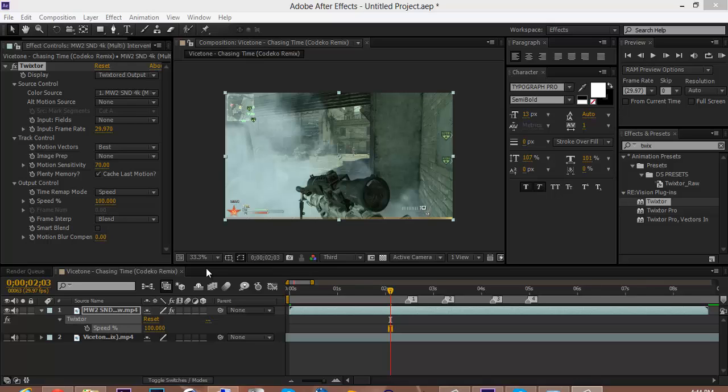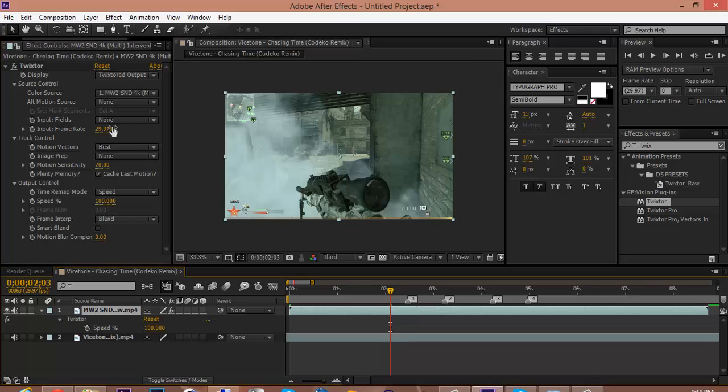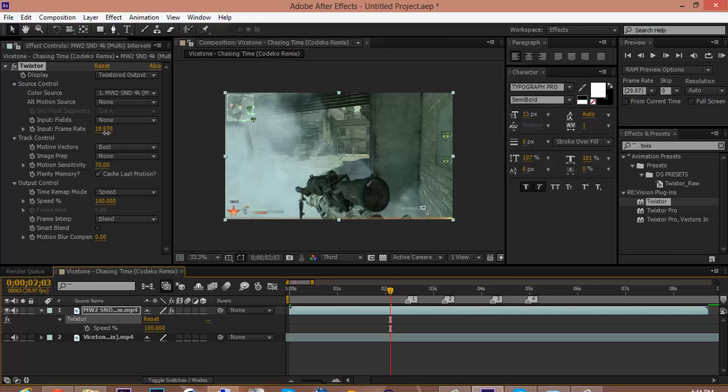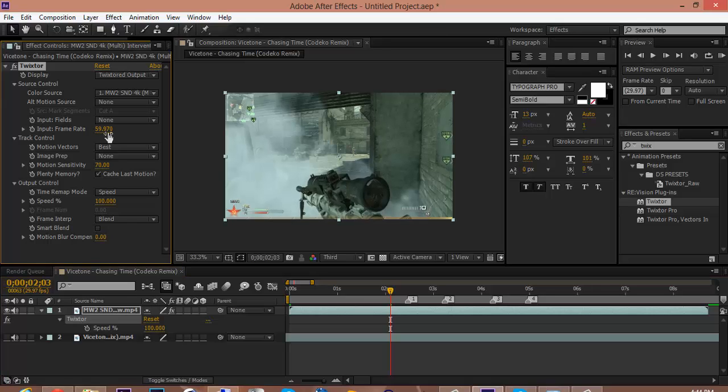Of what I do. So I'm sick, so just bear with me. You get Twixtor, you're dragging on your clip. I put my frame rate up to 59.97, my motion sensitivity is up to 100, I checked smart blend.